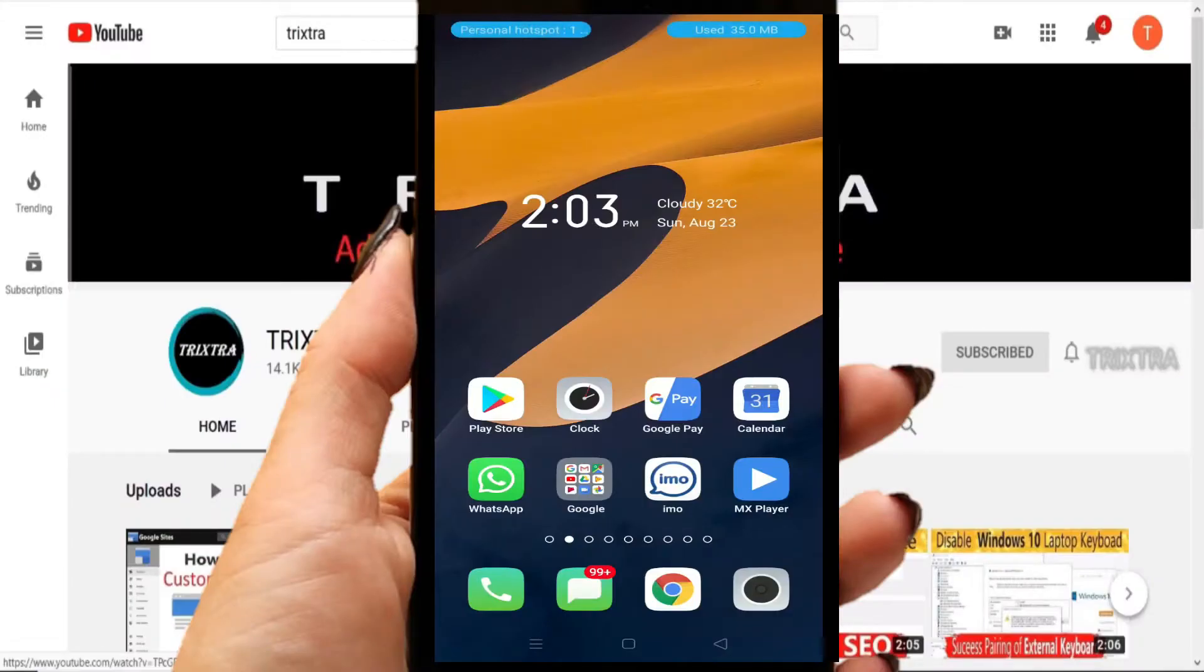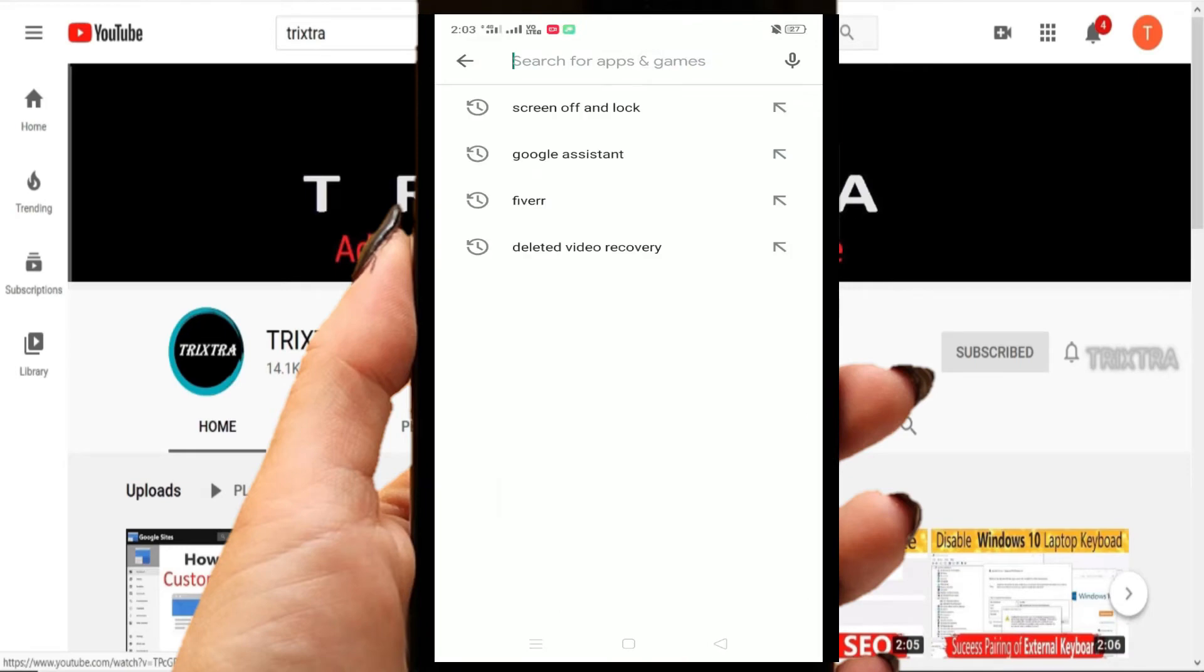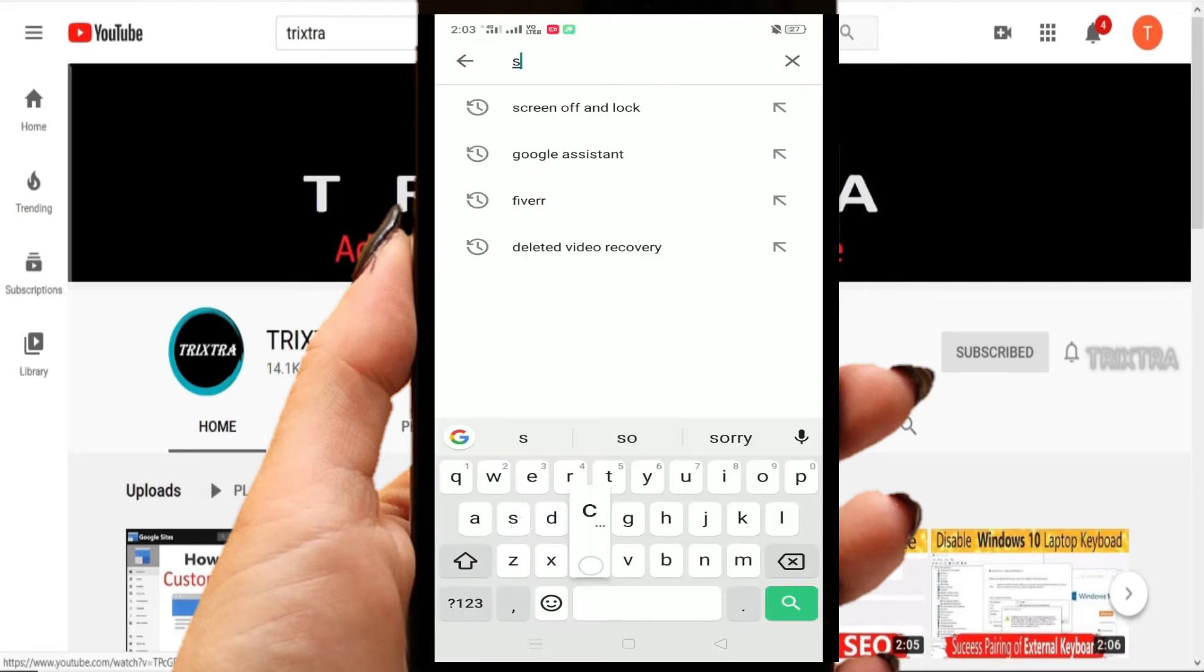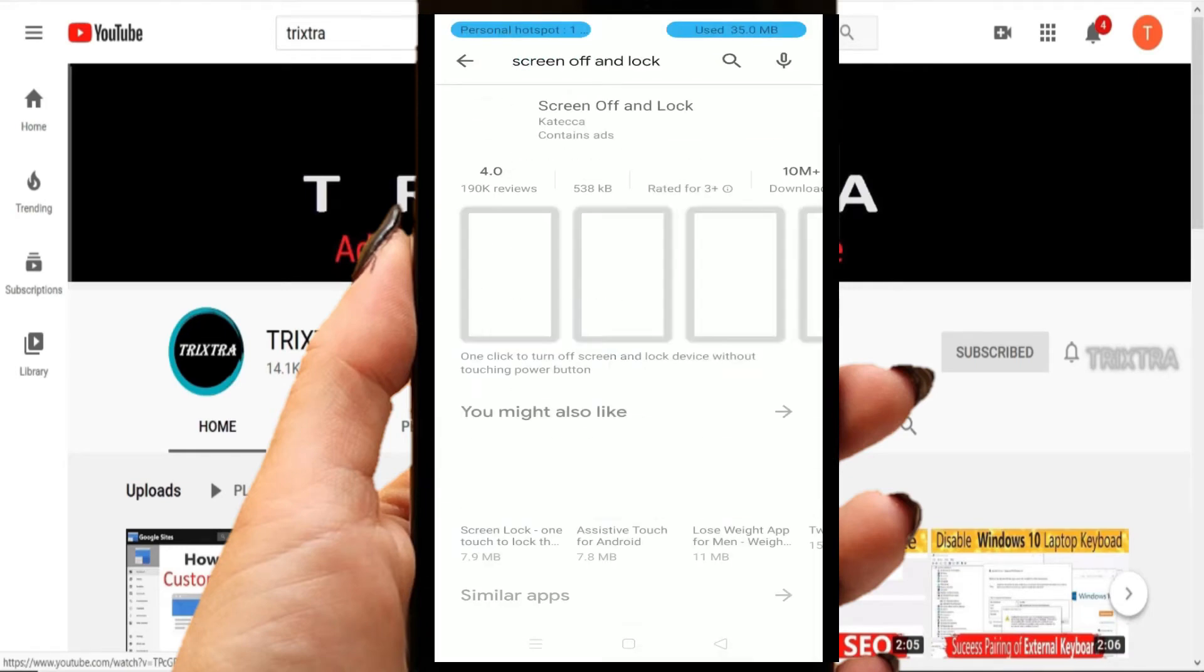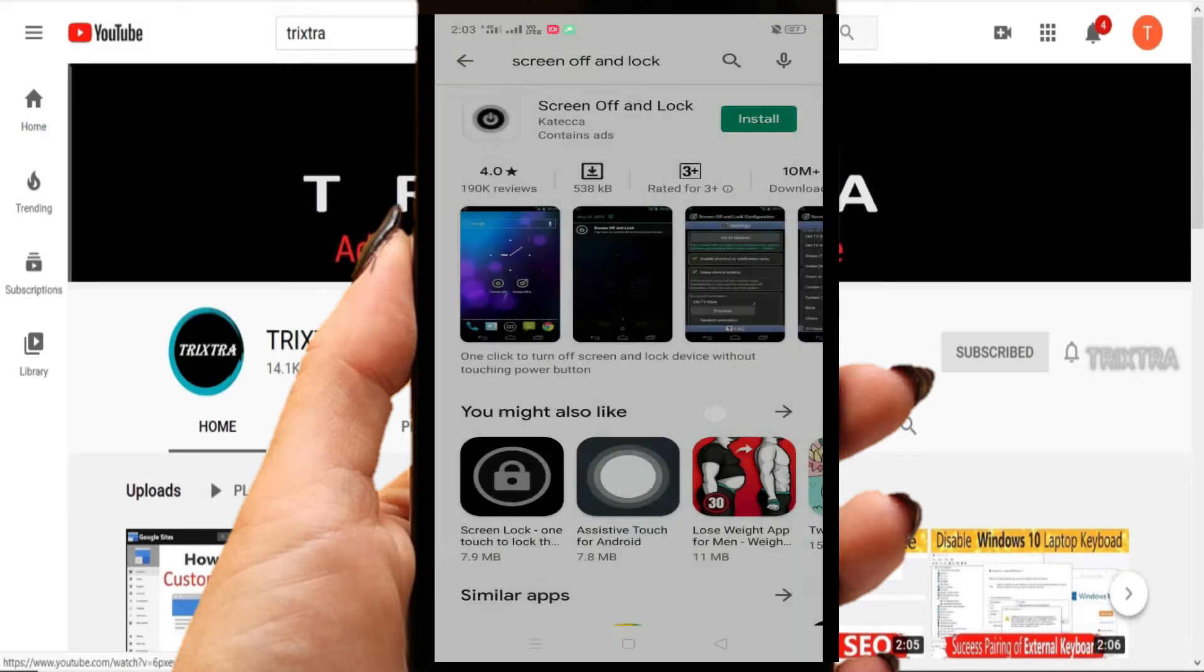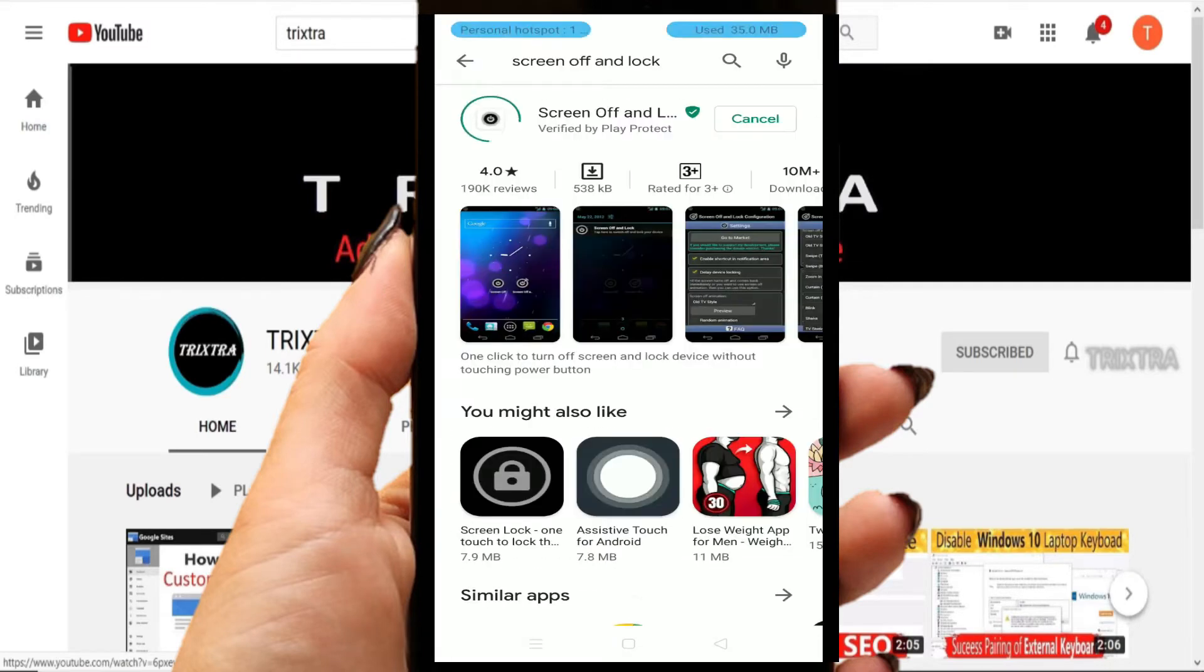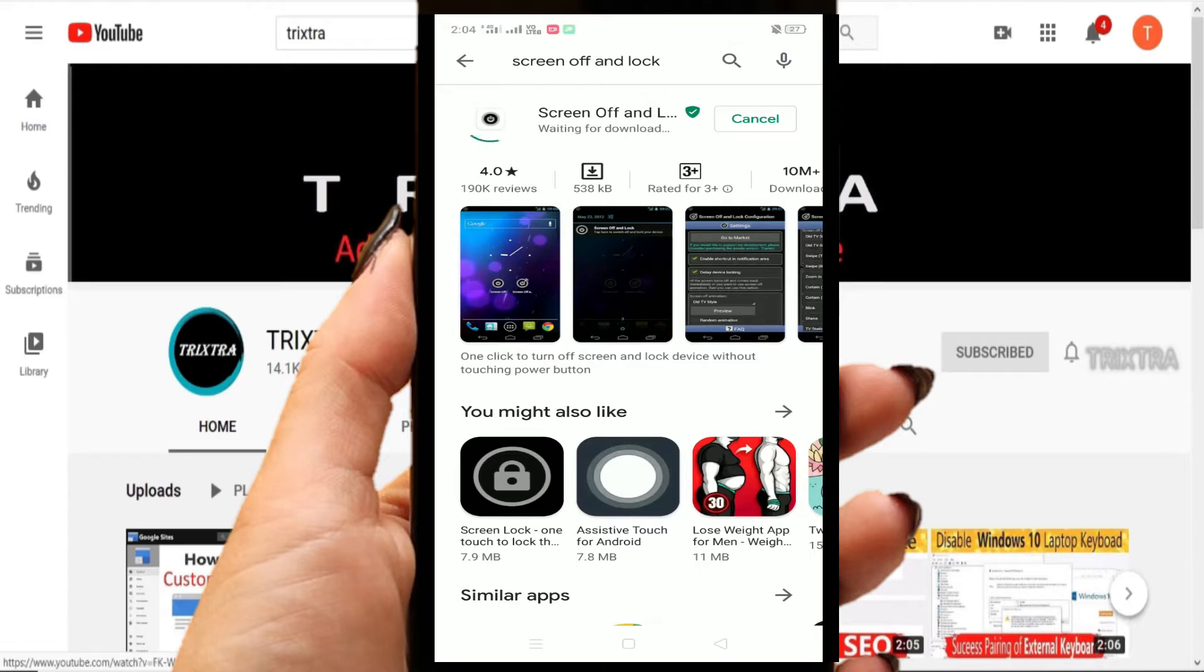First, go to your phone and tap on Play Store. Search for Screen Off and Lock. Now download this application on your mobile phone. It's not even 1MB, so it will download within a matter of seconds.